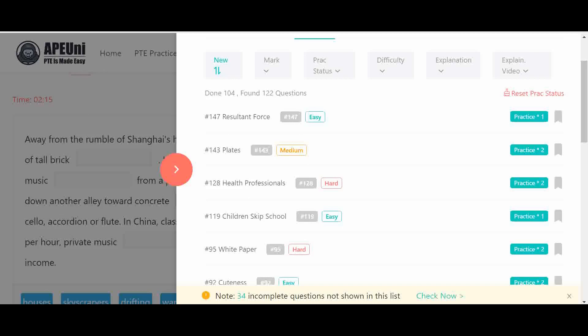Greetings, wonderful audience. Amarjit here from Amar PTE Classes. I hope you all are doing well. Do subscribe to my channel if you have not subscribed yet. In this video I am going to discuss Reading Fill in the Blanks, which is the second most important task of the reading section because it contributes 20 marks. You will get four to six questions in the final PTE exam.